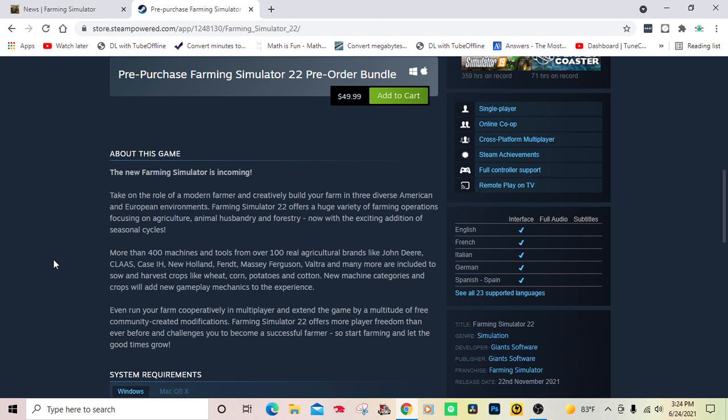Even run your farm co-op in multiplayer and extend the game by a multitude of free community-created modifications. Farming Simulator 22 offers more player freedom than ever before and challenges you to become a successful farmer. So start farming and let the good times grow.